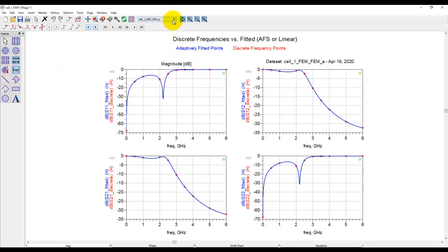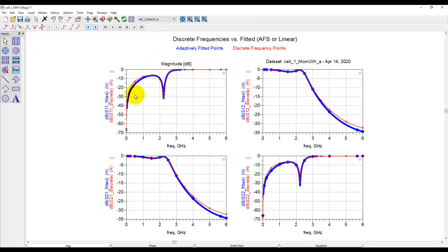From the list of available data sets, we can pick the Momentum data set, and you can see there is a very minor variation between FEM and Momentum when we run this analysis.